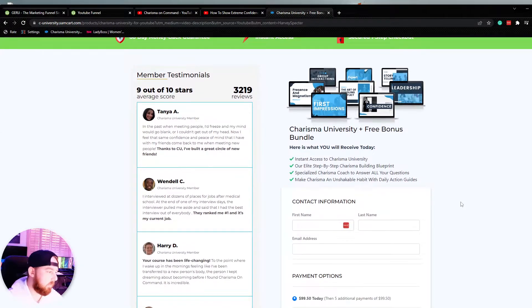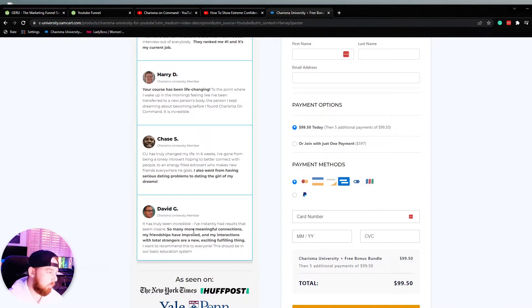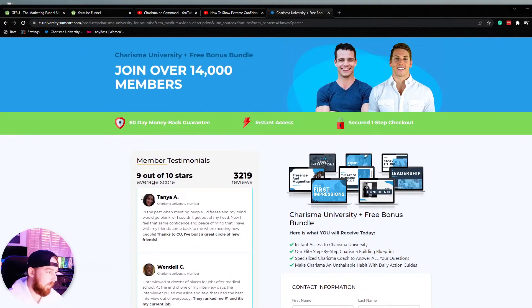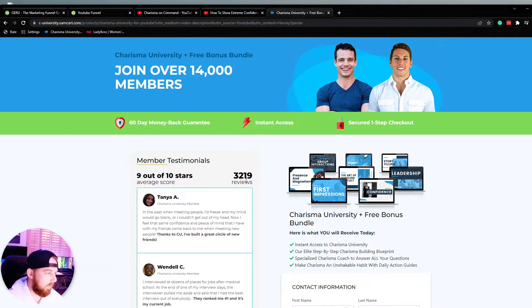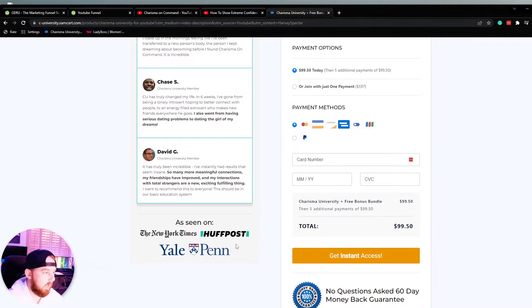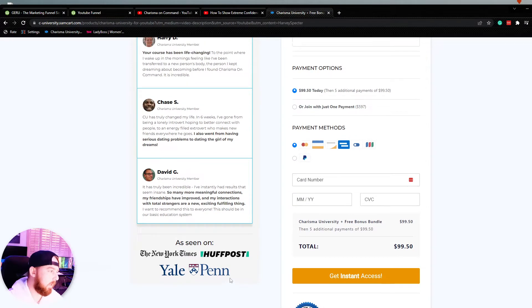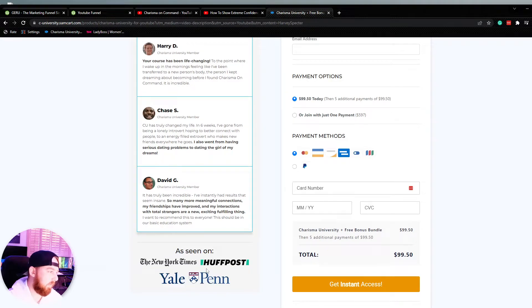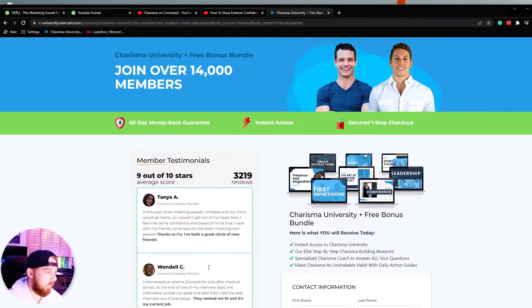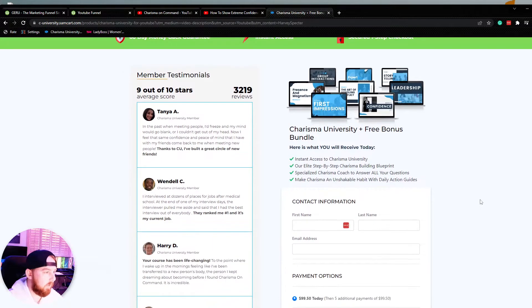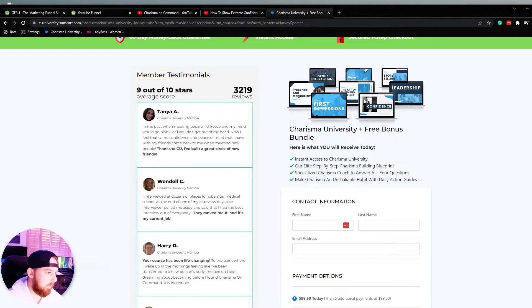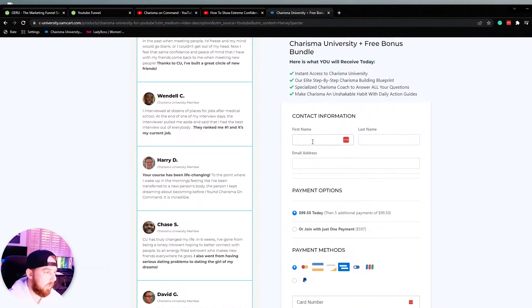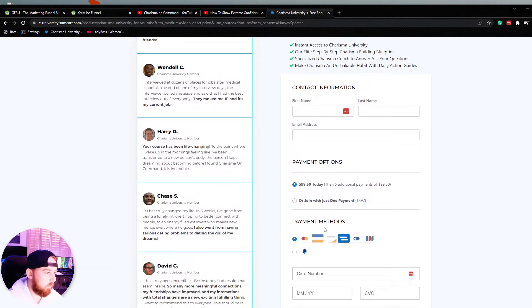Now this is very important here. We've got social proof stacked on the side. One, we've got testimonials, 3,219 reviews, nine out of 10 stars is our average score. And then we have that social proof bias. We've been featured in New York Times, Huffington Post, Yale Penn. It's always great to add some social proof and authority bias on these pages. Typically helps with conversions on that checkout. Then we scroll down here. We've got a vector image built in Photoshop, kind of everything that's included, plus free bonuses. Here's what you'll receive today. Checkmark, checkmark, checkmark. Collect that contact information first.